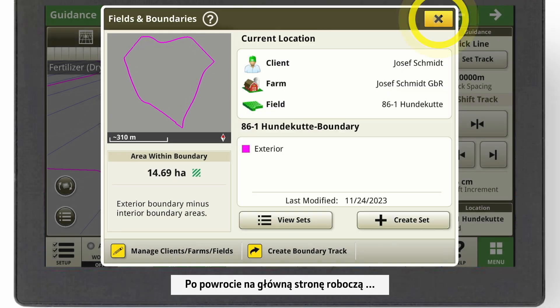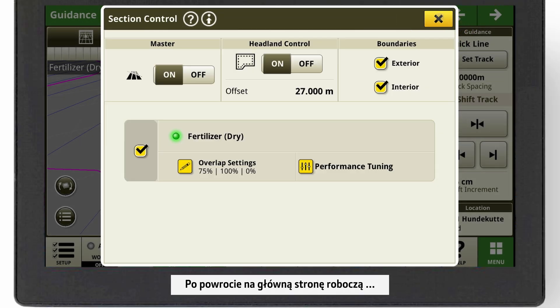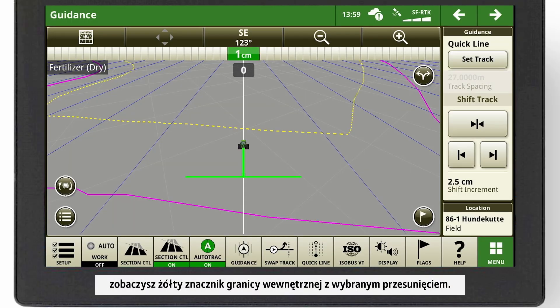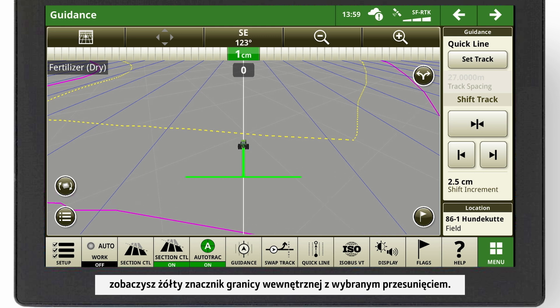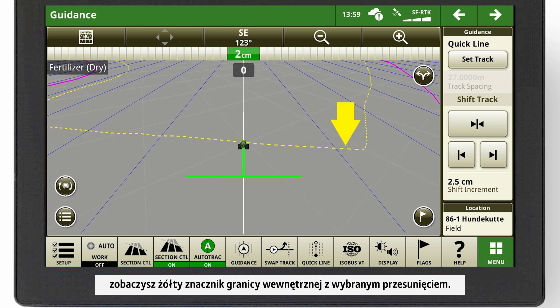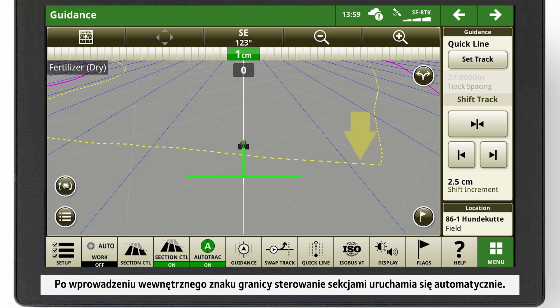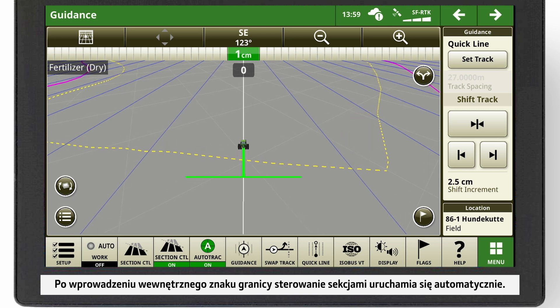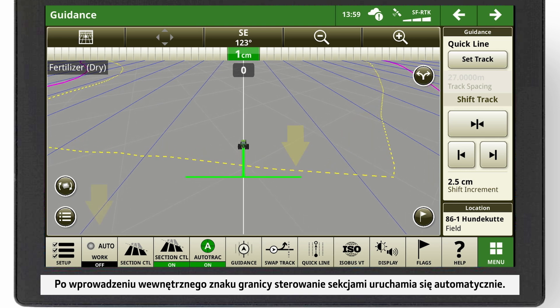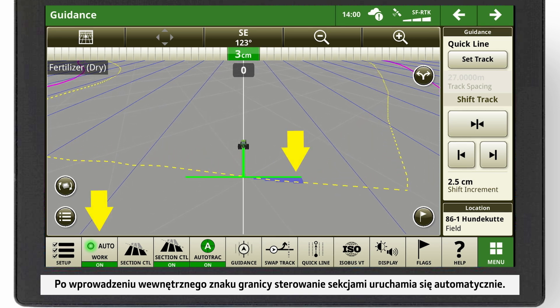Going back to the main run page, you will see an internal boundary mark in yellow with the offset you decided. As soon as you enter the internal boundary mark, Section Control starts automatically.